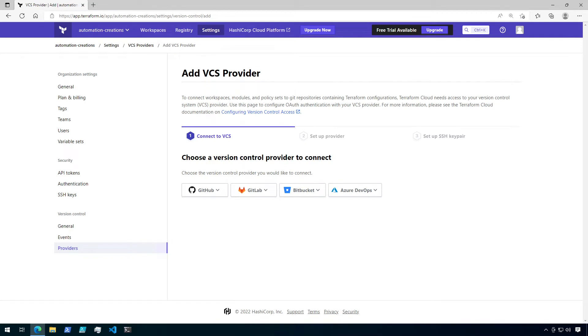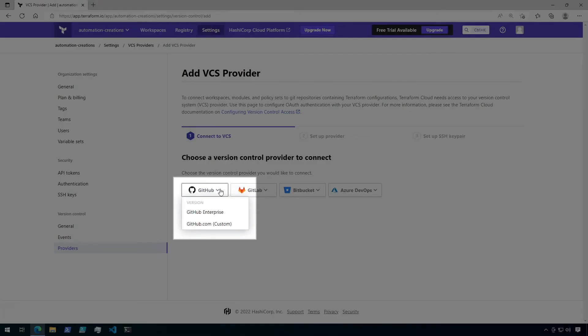Here we have a few provider options to choose from. For this video, I'm going to choose GitHub. Under GitHub, I could choose either GitHub Enterprise or GitHub.com. For this video, I'm going to use GitHub.com.